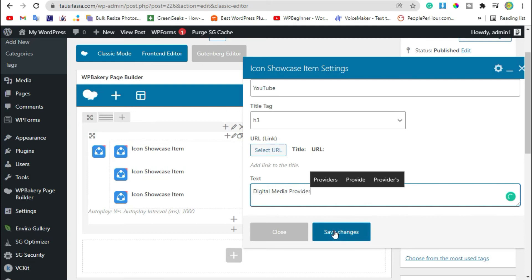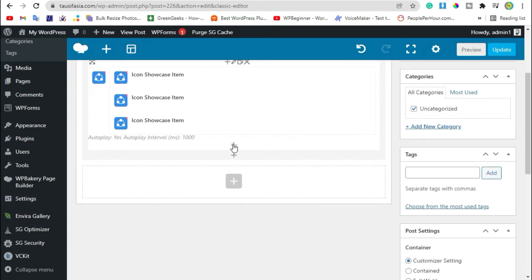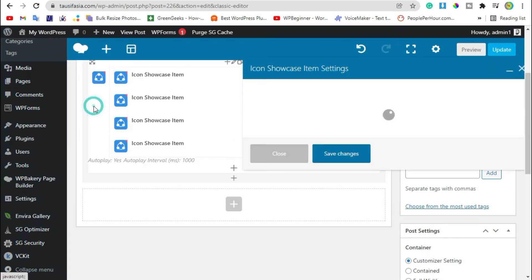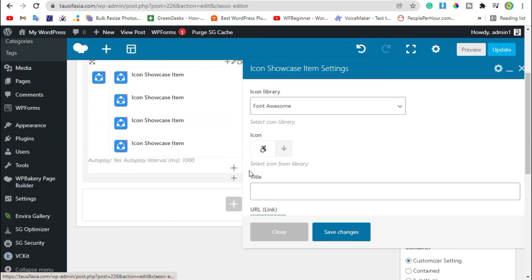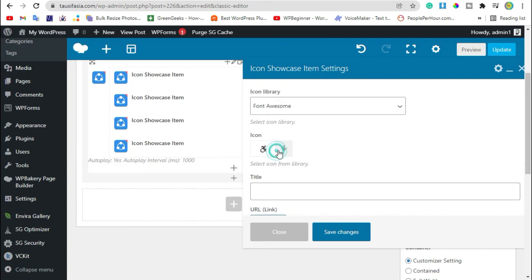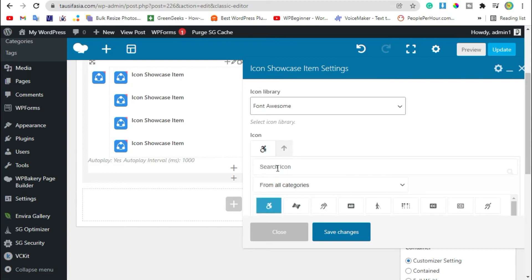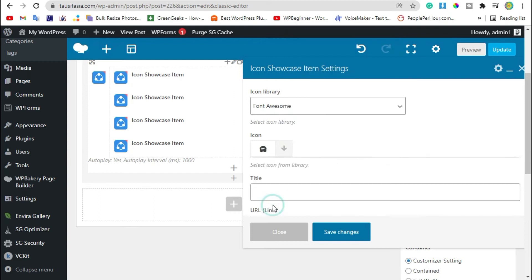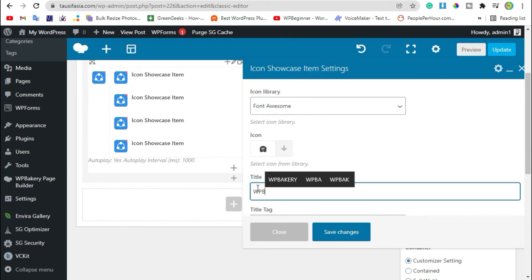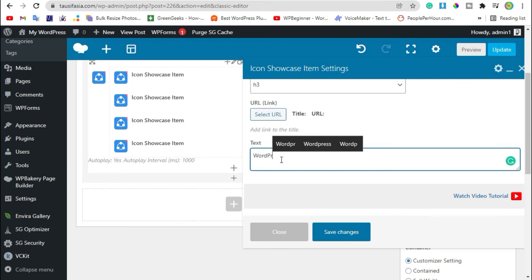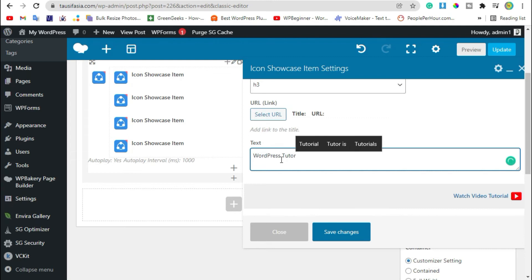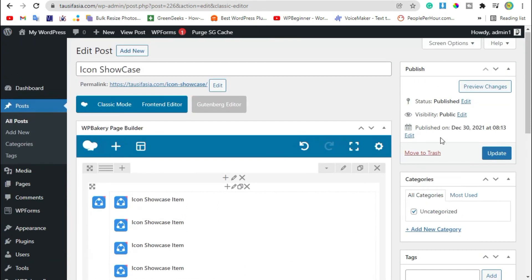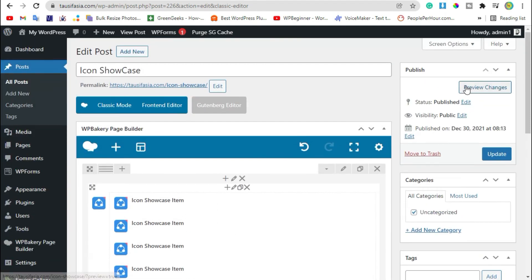Now click on this plus button, add icon showcase item. Search icon, I'm selecting WP Beginner, add this logo. Add title WP Beginner. You can add link and text, WordPress tutorial provider. Now save changes and review the changes.